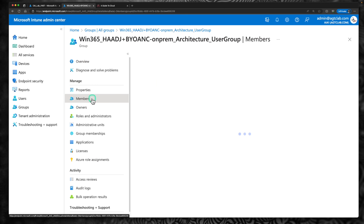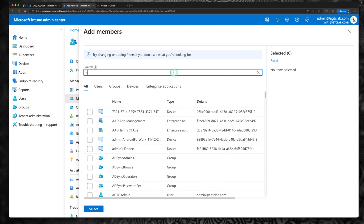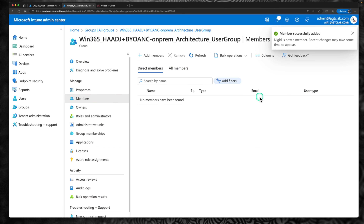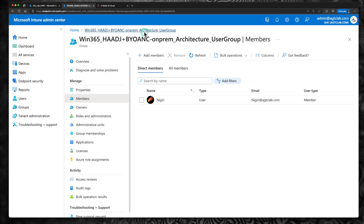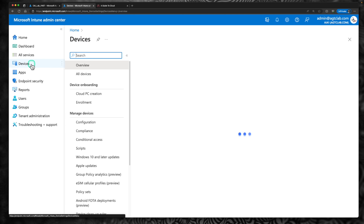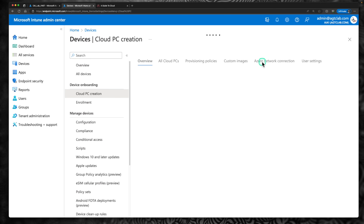Let's search W365 to quickly find the group and add the new user. The group we created is Windows 365 hybrid Azure AD join bring your own network on-prem architectural user group. Go back to the group, go to membership, and add the user Nigiri as a member. We just assigned a Windows 365 license to this user. After refreshing, we can see the user is now part of this group. We have the group ready and the right license assigned. What's pending is to verify if the network connection check has been successfully completed.